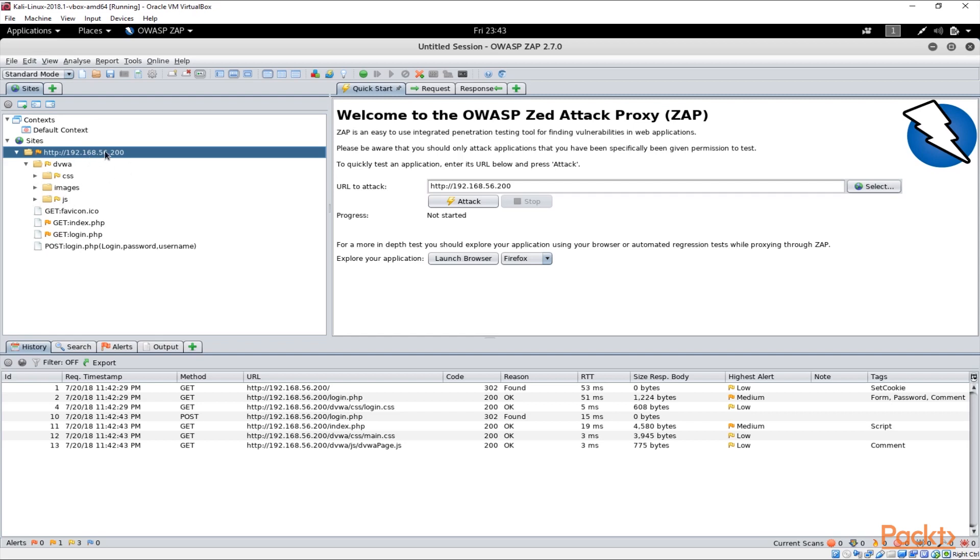This is pretty good because obviously if there is an authentication on the website this would help us to pass through that authentication.